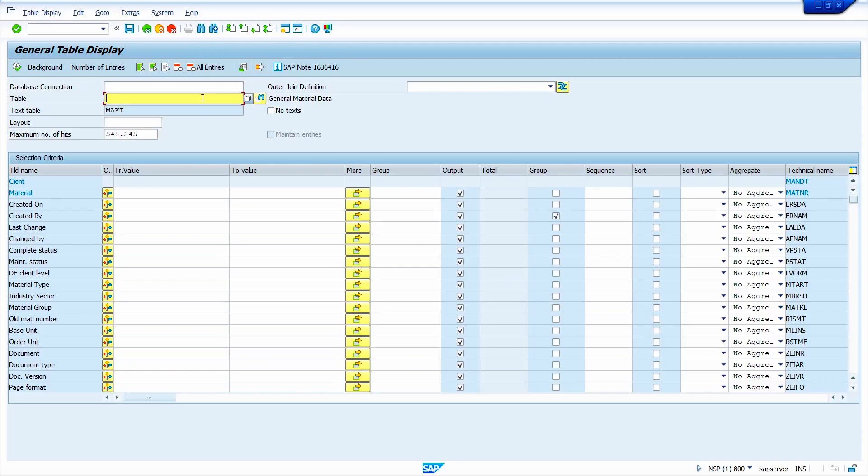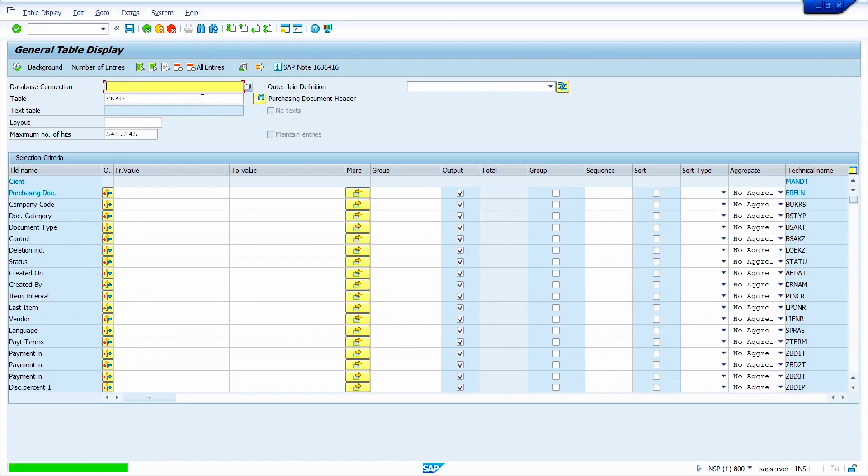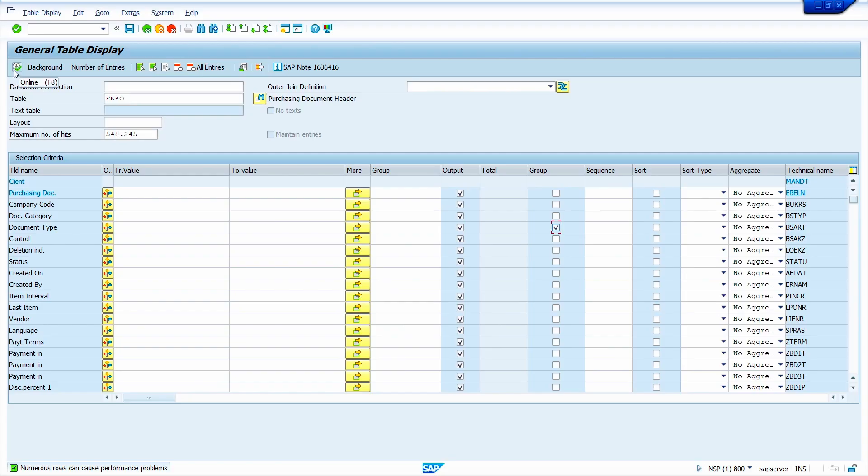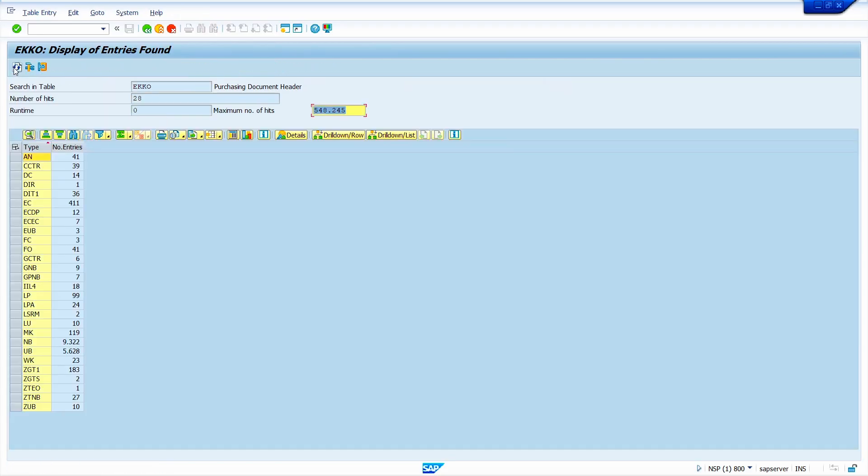Now I will show number of purchase orders based on purchase order document type. Enter the table EKKO. Now press enter key. Here select the group checkbox for document type field. Now click on execute option.